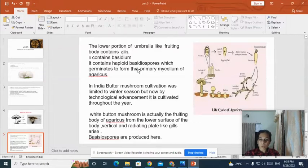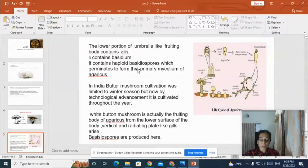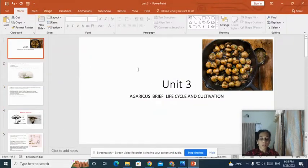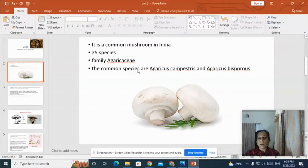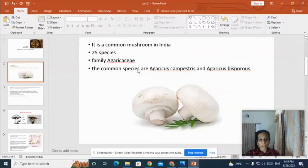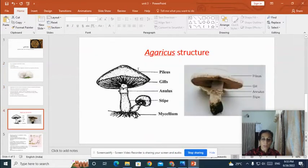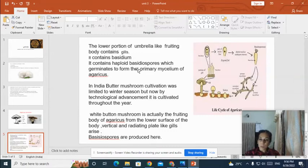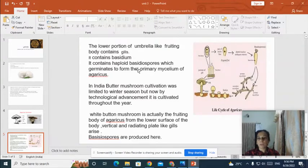The white button mushroom is actually the fruiting body of Agaricus, and from the lower surface of the fruiting body you can find vertical radiating lamellar plate-like structures — the gills — from which basidiospores are formed. To summarize the life cycle of Agaricus: the basidiospore germinates to form the primary mycelium; from the primary mycelium, the secondary mycelium is formed; and from the secondary mycelium, the tertiary mycelium and basidiocarps are formed, which in turn produce basidiospores, completing the cycle.